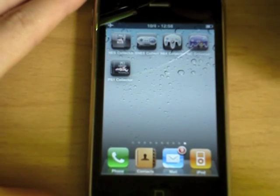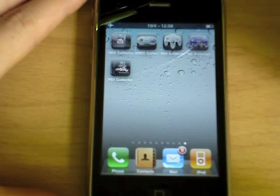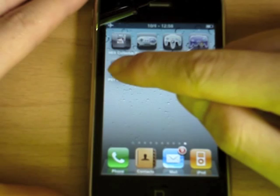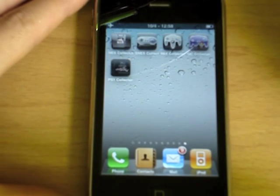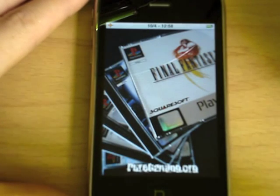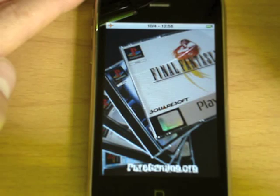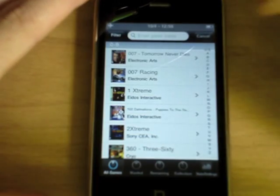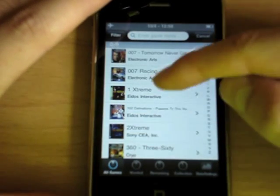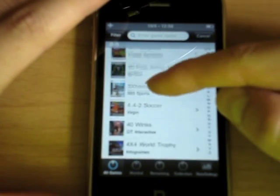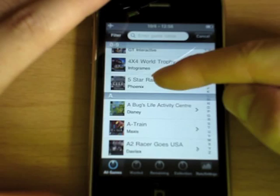Hi, today I would like to show you the latest application in the Collector series called PlayStation 1 Collector, or PS1 Collector for short. This is an application for iPhone and iPod Touch, and it manages your entire stack of PlayStation 1 games.